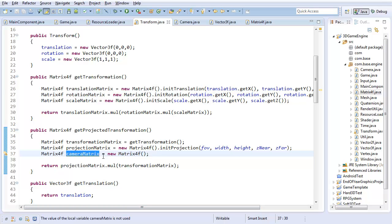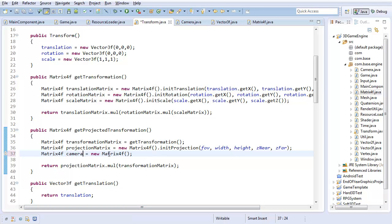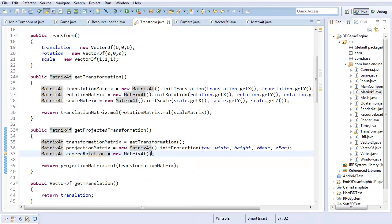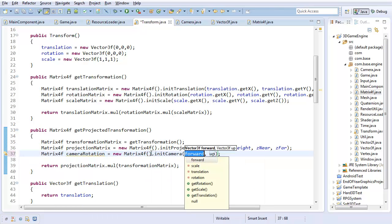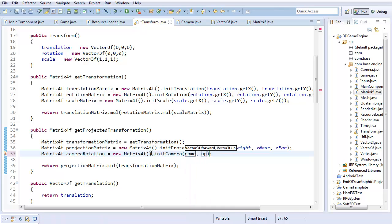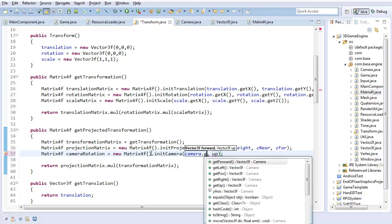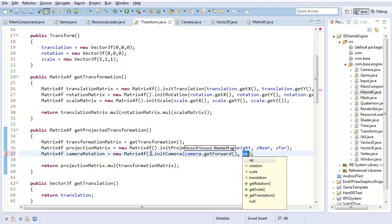Now that I've established that this is going to be the camera rotation, it's probably more appropriate to rename that to camera rotation. And of course, this is going to be init camera, camera.getForward, and camera.getUp.